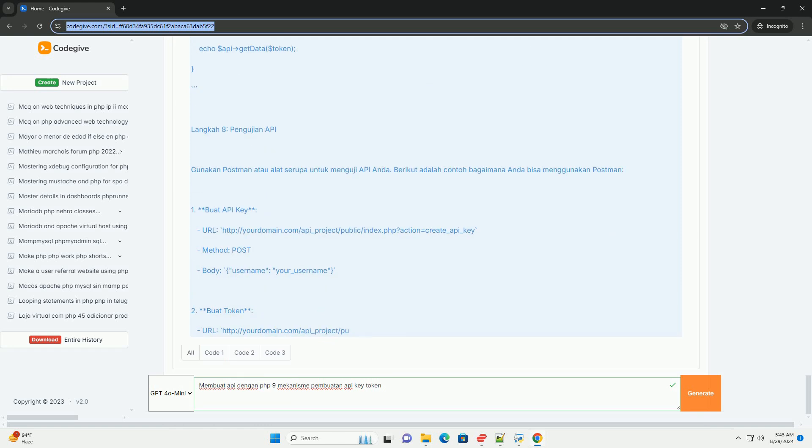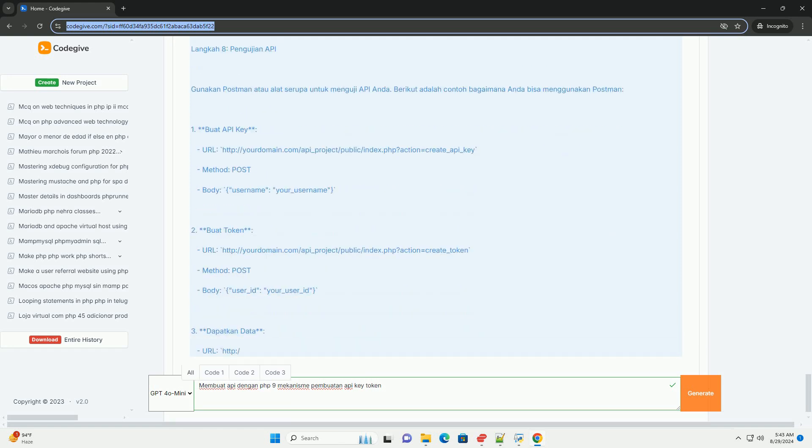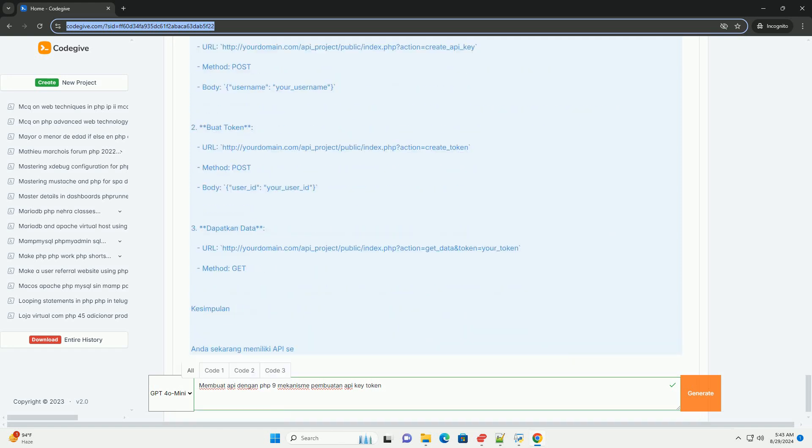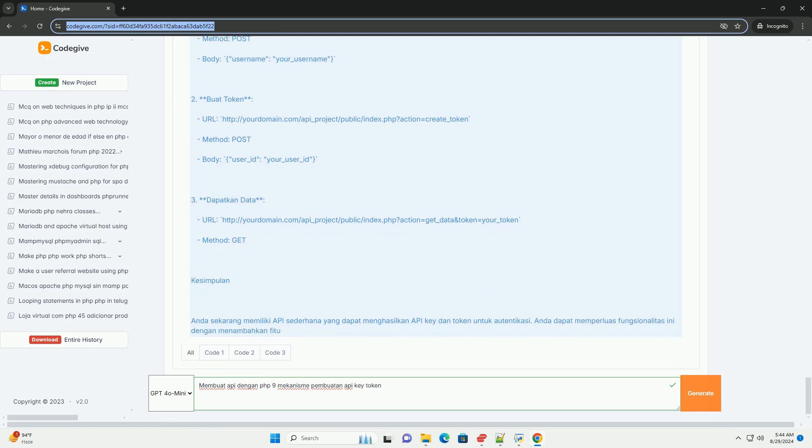Sebagai kesimpulan, mekanisme ini membantu memastikan bahwa API aman dan hanya dapat diakses oleh pengguna yang berwenang.